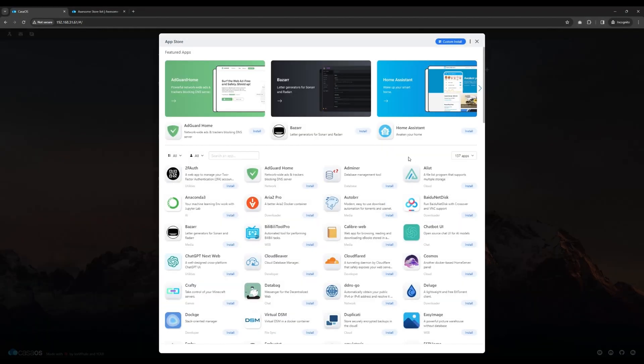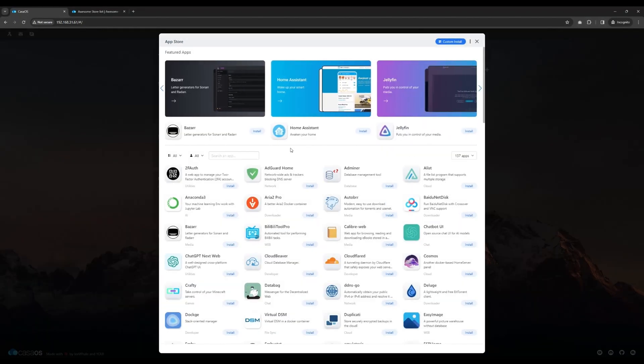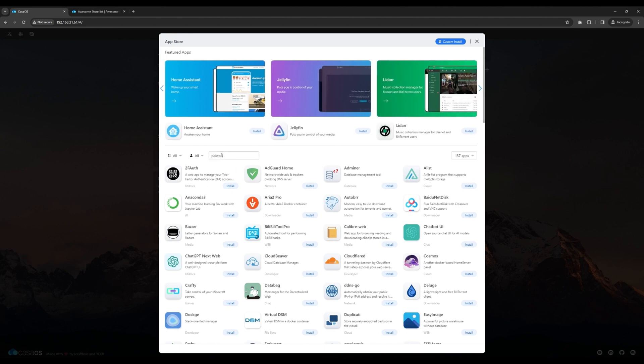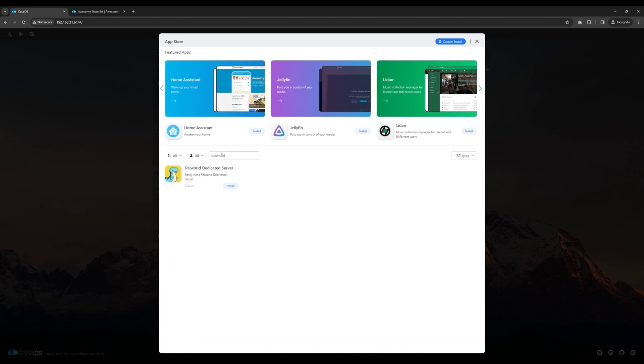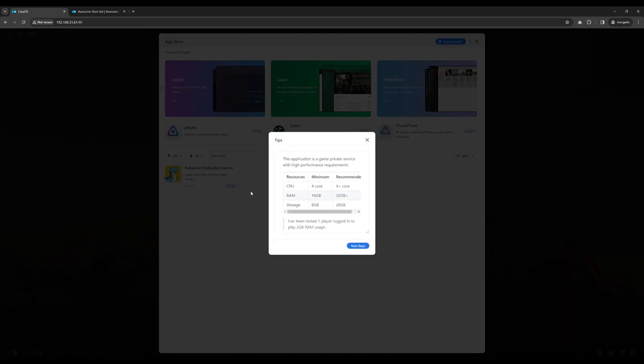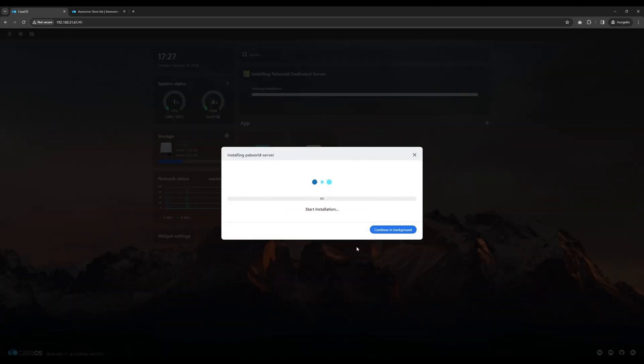When done, search the PAL World server app using the search bar and click Install. Wait for the PAL World server app to finish installing. Be patient, as a fresh installation of the PAL World server may take a considerable amount of time.